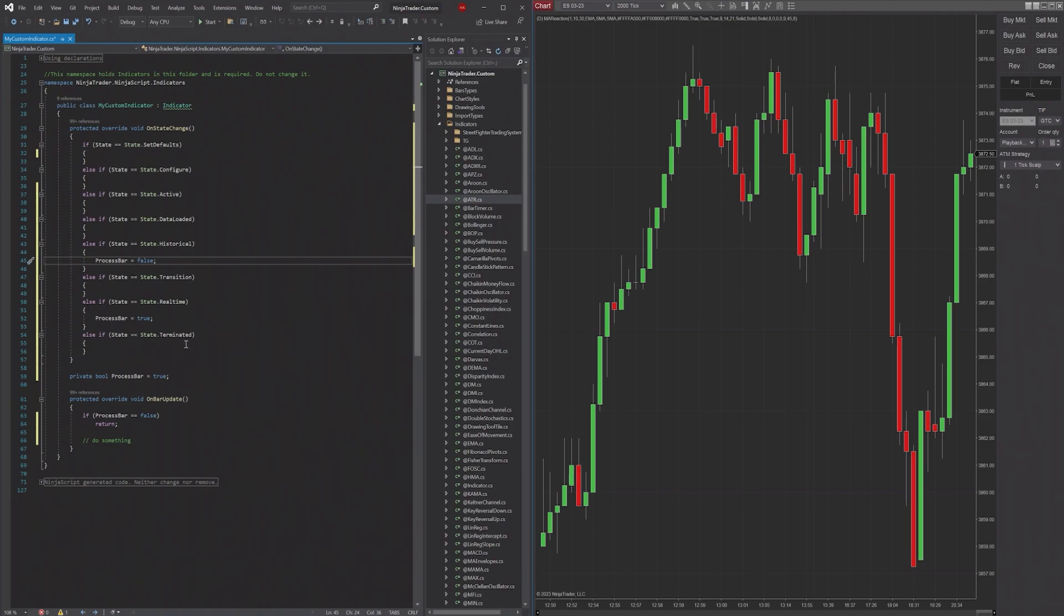And then finally, the last state is going to be Terminated. And this is just when you cancel or when you terminate the indicator.